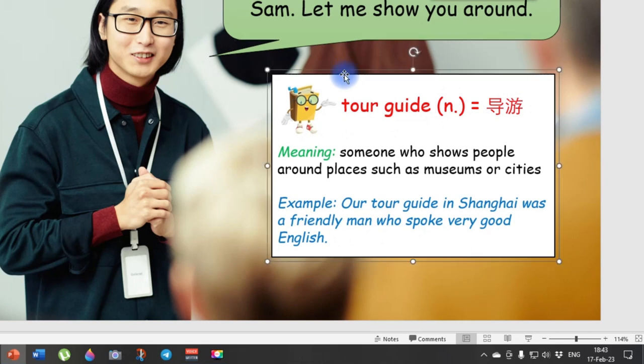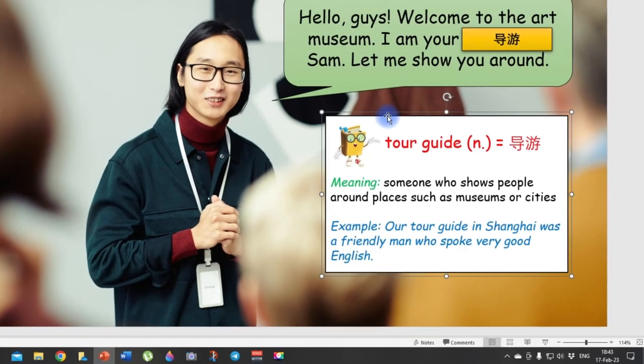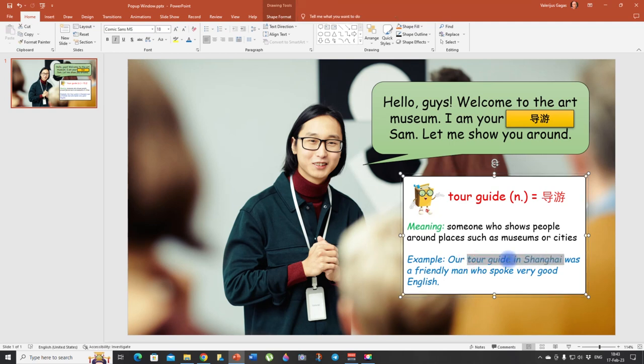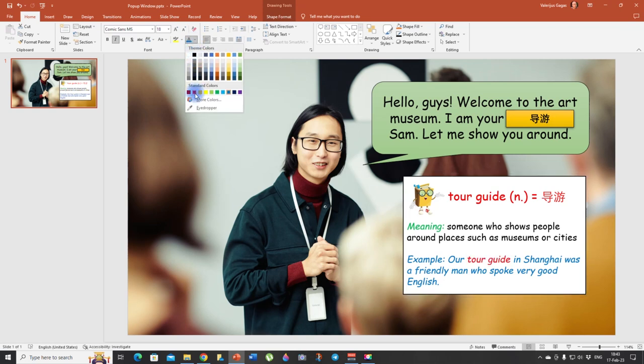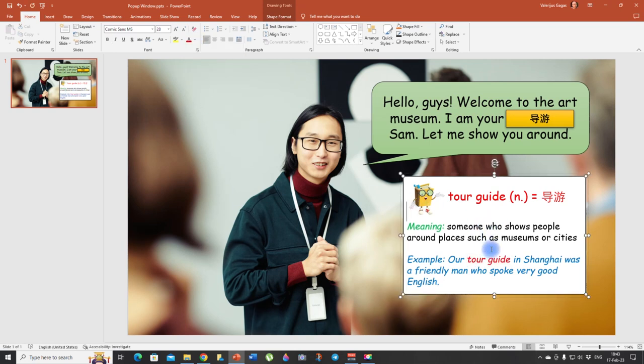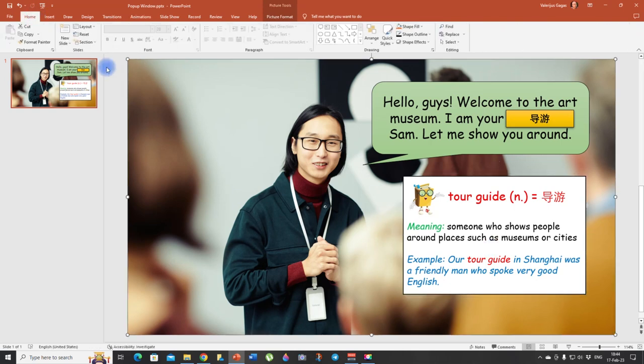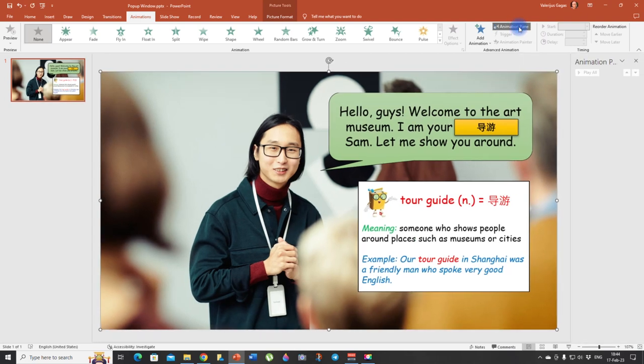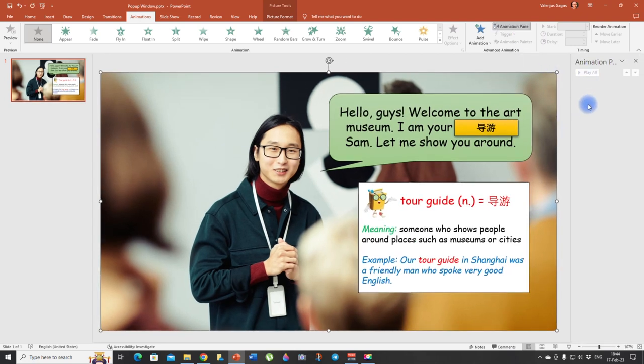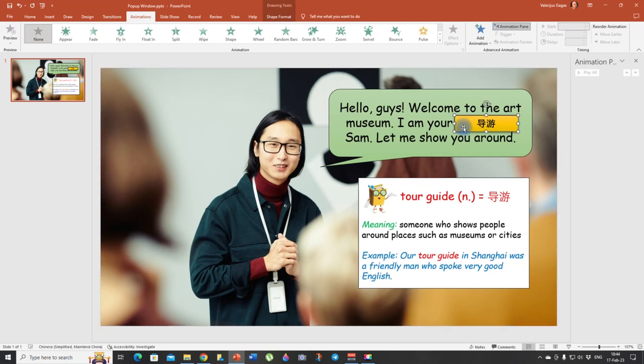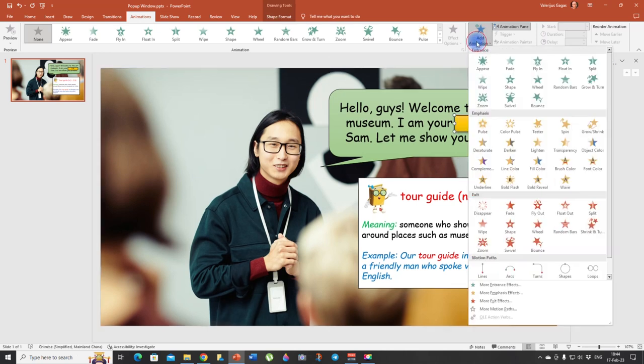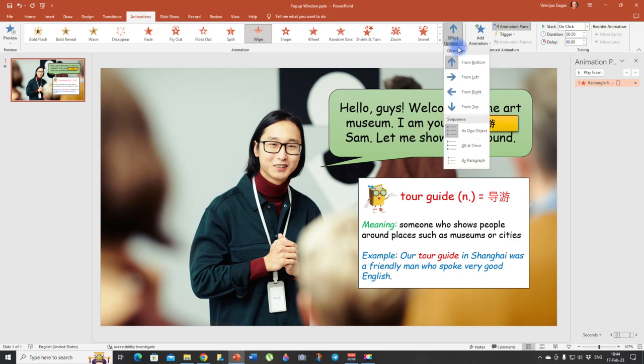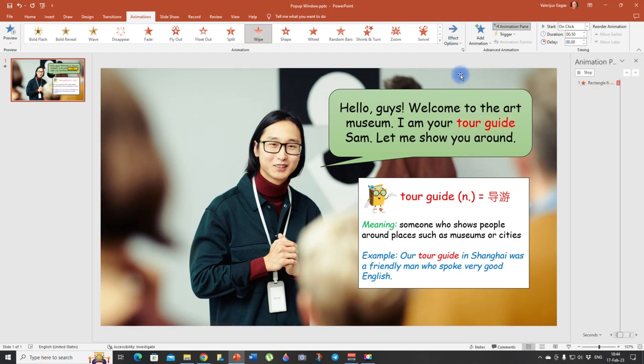And now all we need to do is to animate the whole thing. And one more thing, let's also highlight tour guide here and change the color. So it looks better. I mean, it's a new word and our students need to see what the new word is. So now we need to animate the whole thing. So let's go to animations. I'm going to click on the animation pane, so you can see what's happening here and then click on this box with the translation animation, add animation, and we're going to choose wipe. Let's choose the direction from left. This looks better.